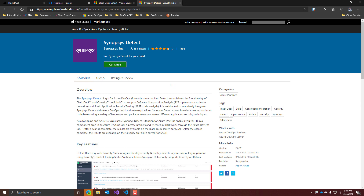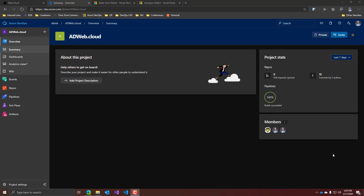You can install this extension using the button here that will add it to your Azure DevOps. This extension uses a service connection in Azure DevOps for connecting with the Black Duck service, so that needs to be configured.